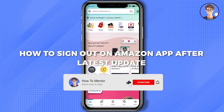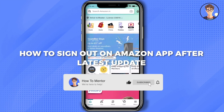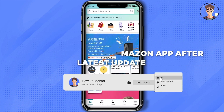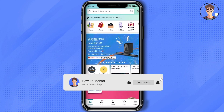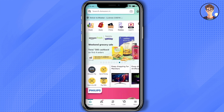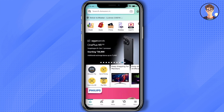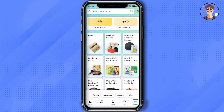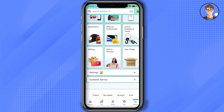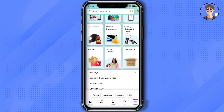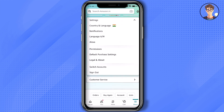Hello guys, so today I'm going to show you how to sign out of your Amazon application. It's a very simple task. All you have to do is just simply click on the three lines at the bottom right corner, then just simply scroll down, click on Settings, and again scroll down.